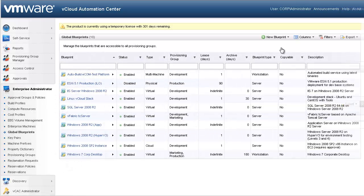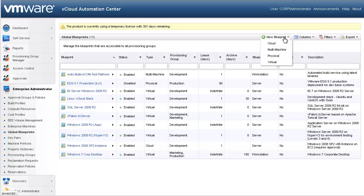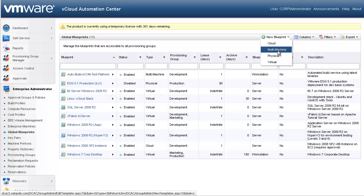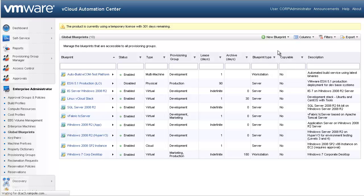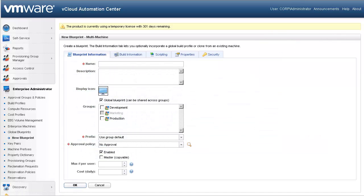From the Global Blueprints page, select New Blueprint. Under New Blueprint, we will select Multi-Machine Blueprint for this demo. When creating multi-machine blueprints within the vCloud Automation Center, you are defining the full lifecycle management of those resources. To simplify the process, the blueprint creation is broken up into five tabs. Each tab will guide you through the creation process.